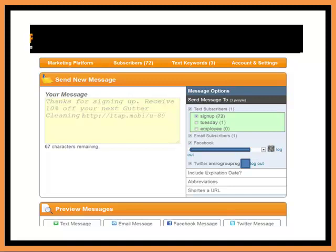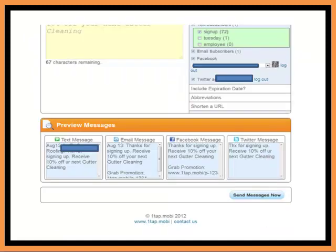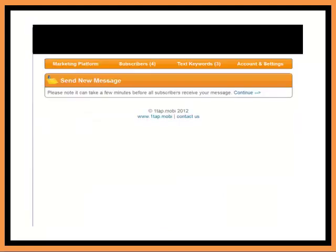If you would like, you can go in and select your specific text keywords. You can send it to all your text keywords if you like, or just select one. And you can see once you have put in your message and selected who you would like to send that to, you have the preview on the bottom. Then just click send message now, and the message is set.